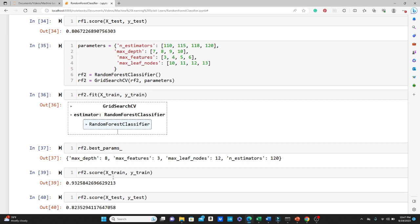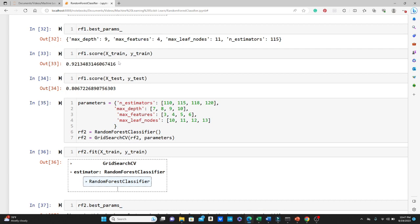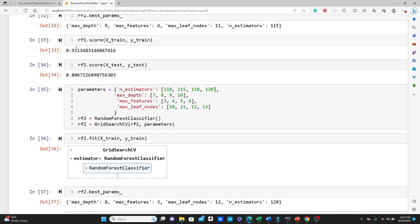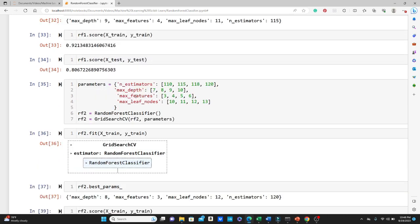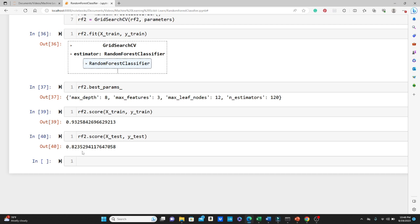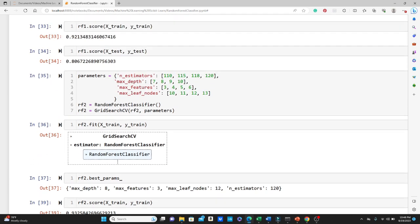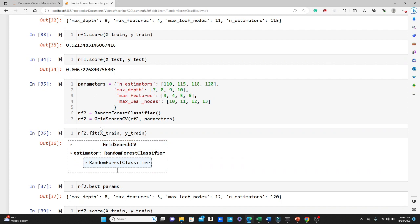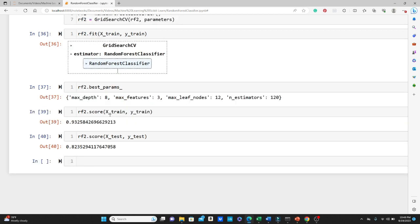Let's check the accuracy score one more time. For training data we get 93% and for test data we get 82%. The accuracy score on training data improved from 92 to 93%, and the accuracy score on test data improved from 80 to 82%. So we got some improvement. I encourage you to try some more parameters and improve the score further on your own — I have the link to the dataset in the description box below. That's all for today. If this video was helpful please like, comment, share, and subscribe. Thank you so much for watching.